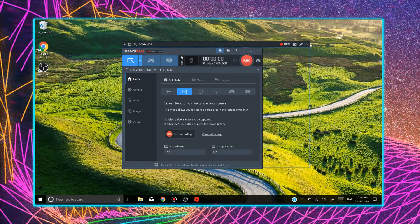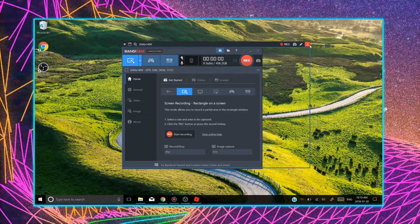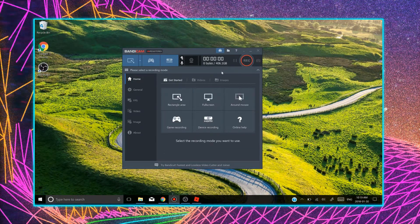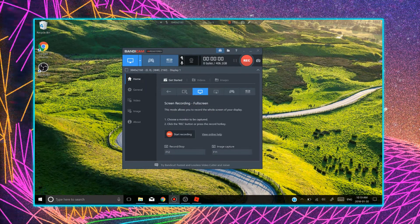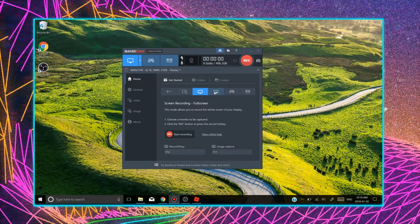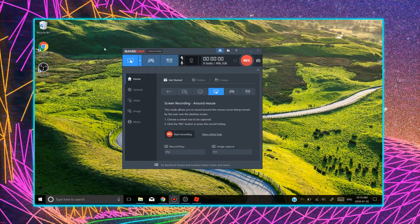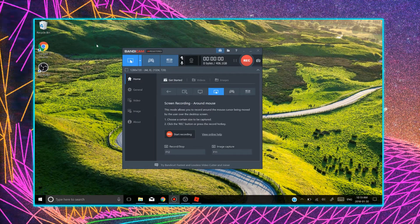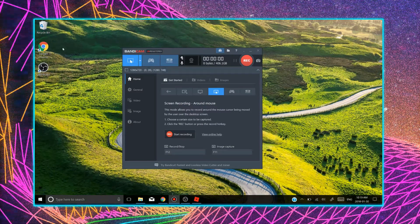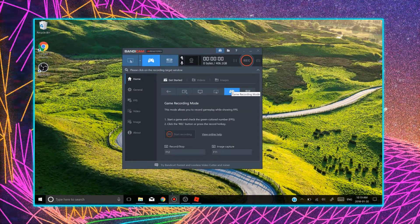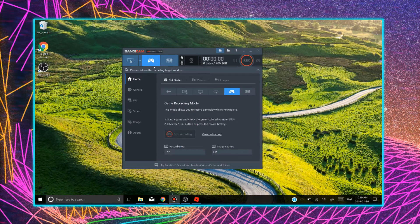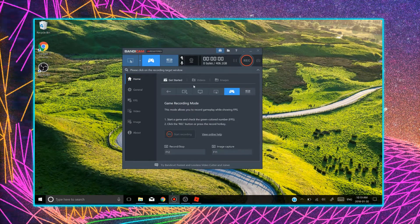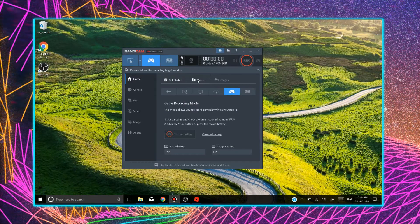That's pretty good for tutorials or if you're trying to show something. And there's also full screen. It will record all your screen. And there is a round mouse. So this one records whatever your mouse is pointing at, whatever is around your mouse. And there is game recording mode. Game recording mode is so helpful and it's really simple too.